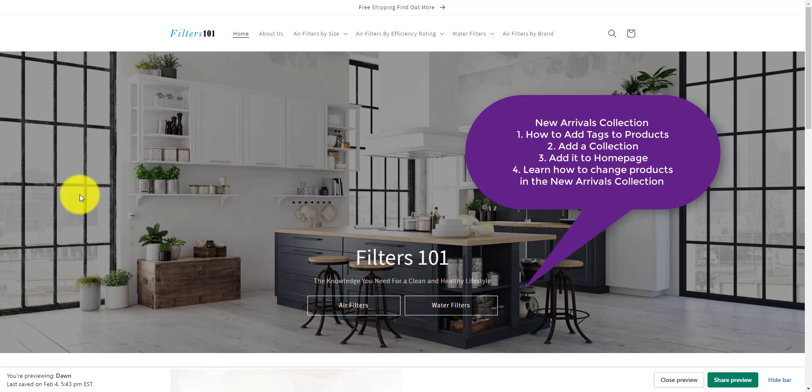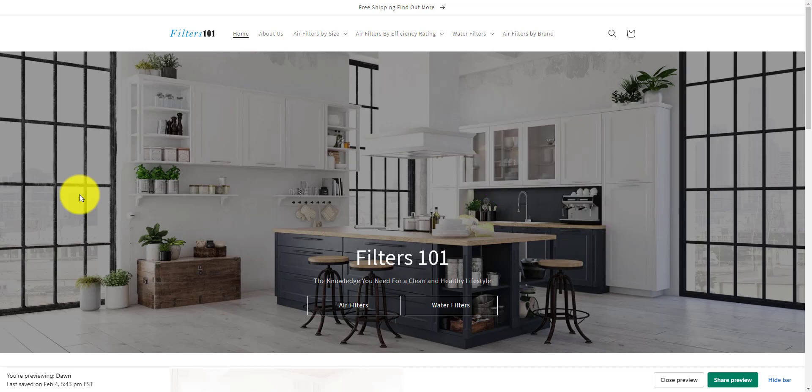We'll want to take the old products out, and we'll want to add the new products in. So what we're going to do is create a collection and make that collection based off of tags. And then I'm going to show you how to easily add and remove tags from products in bulk.